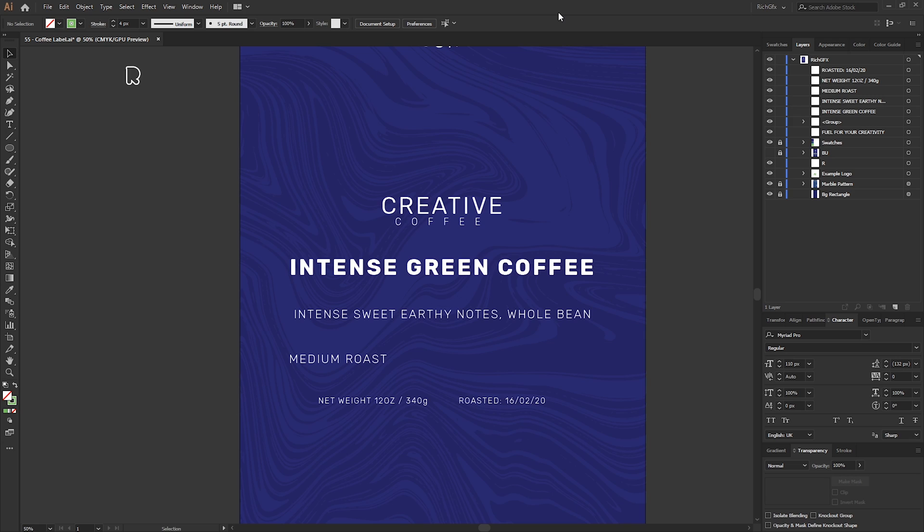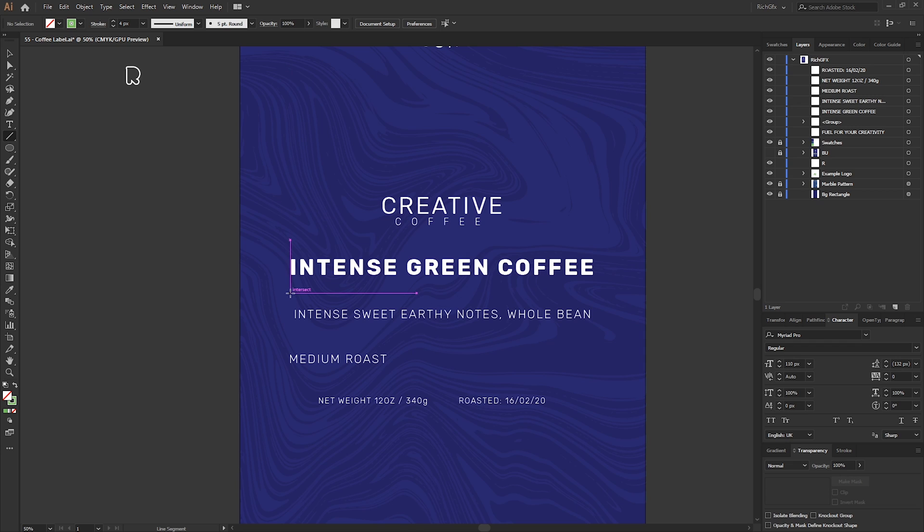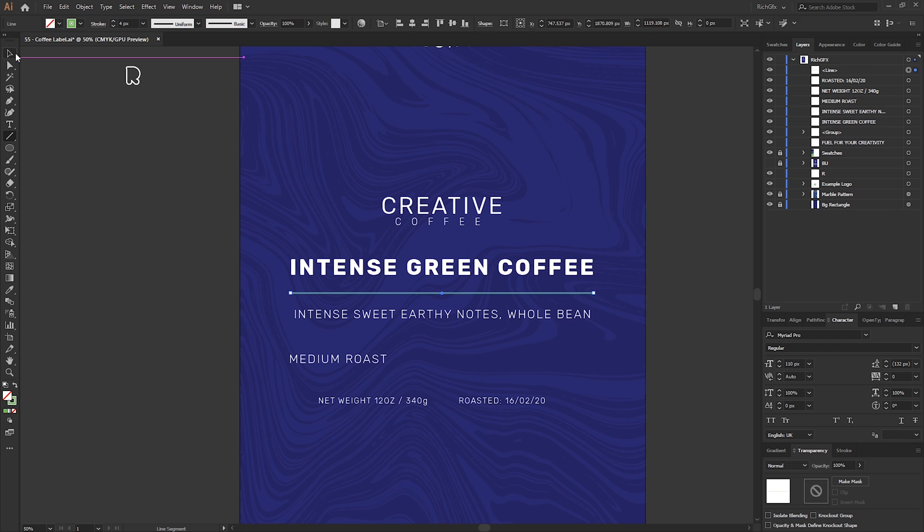Obviously with this being a fictitious company, there's no set parameters or brand guidelines to go by. Generally you would actually use the font which is dictated within their brand guidelines. Obviously you'd set out the information which they would want to set out. In terms of the layout, you can have a play about with it, but I'm literally just going to use a linear format to separate each item with a quick stroke using the Line Segment tool.